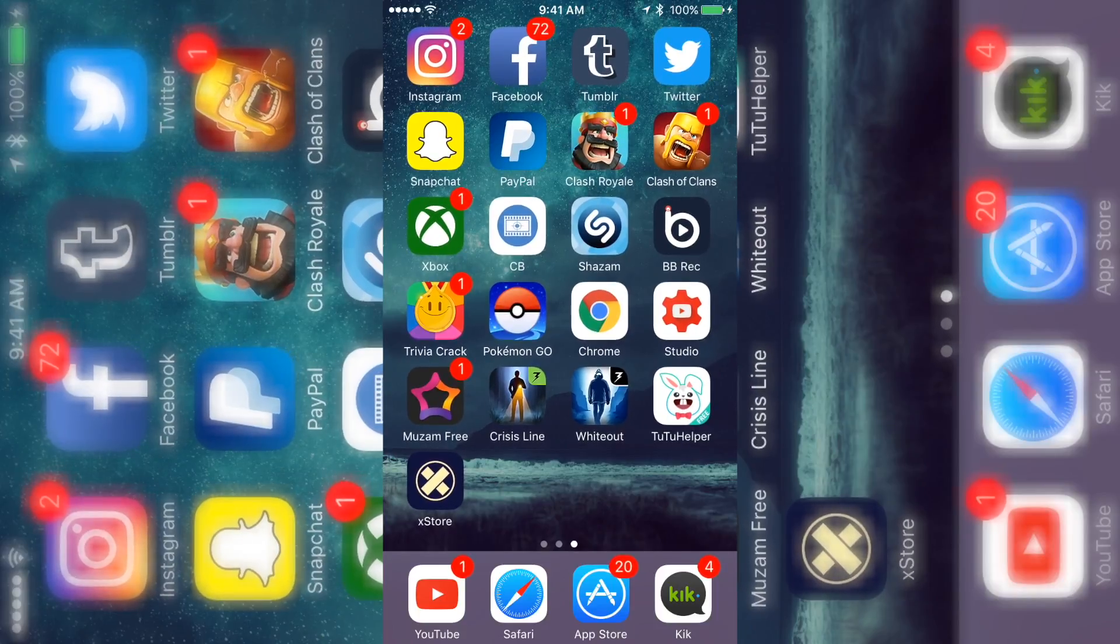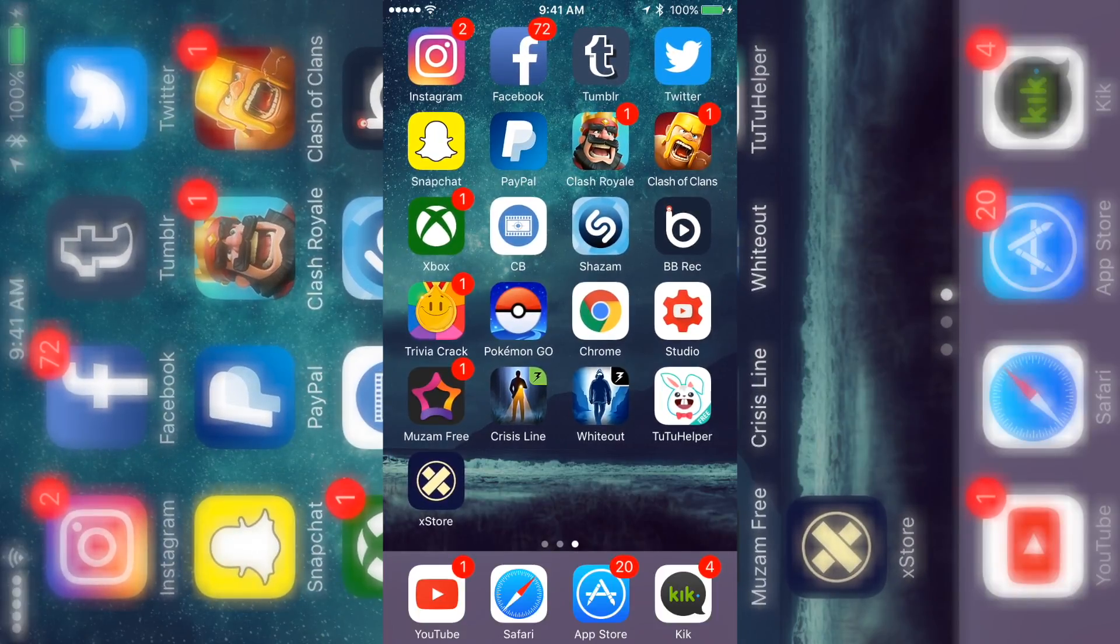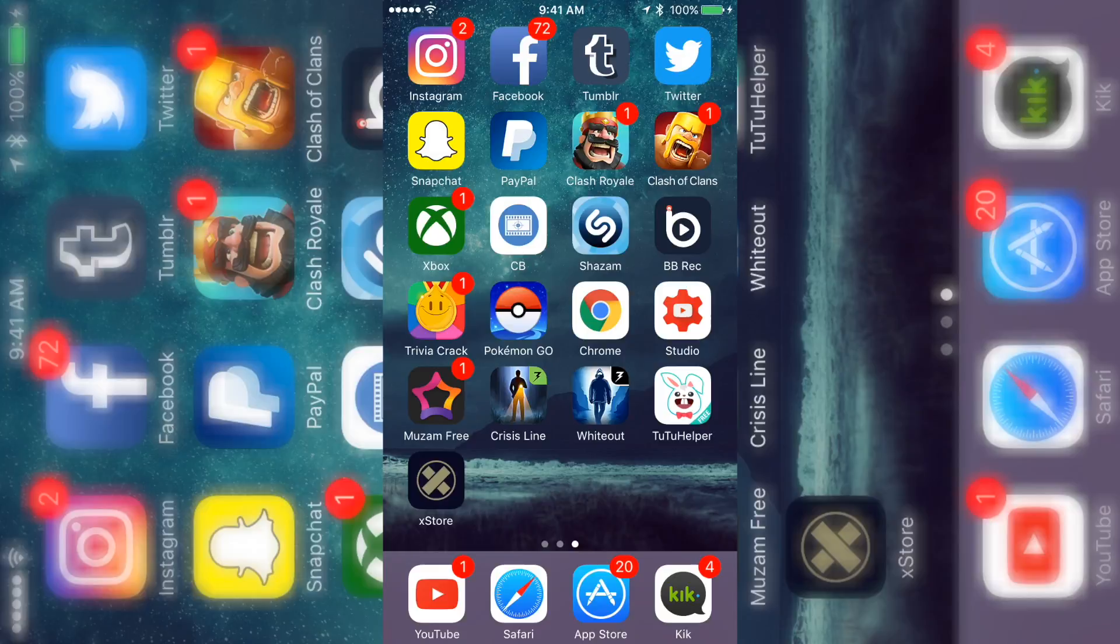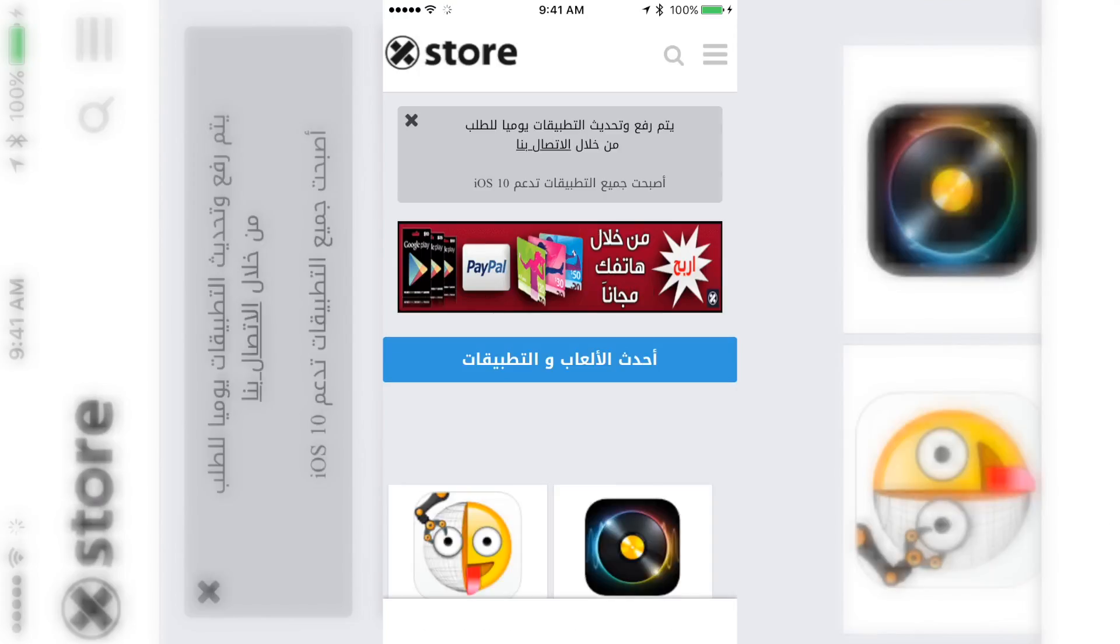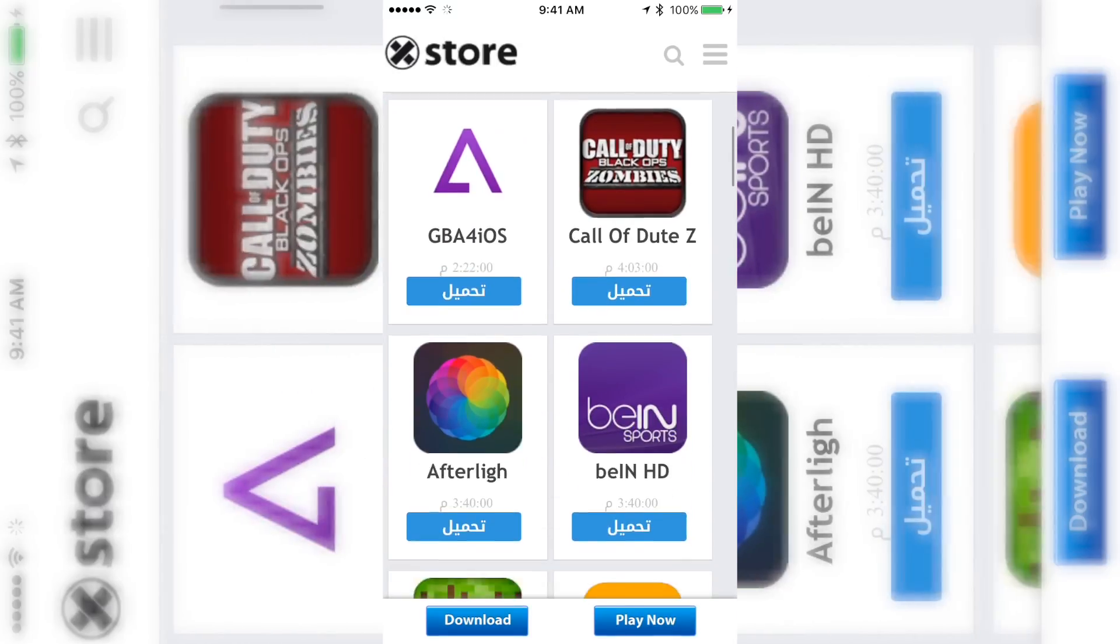Yo what's up guys, it's Mystic, and as you saw that was my brand new intro, so go ahead and tell me if you like it. But for this video, I had someone ask me a new way of getting a screen recorder.